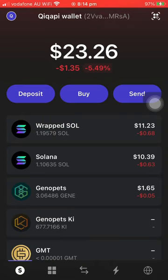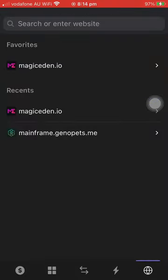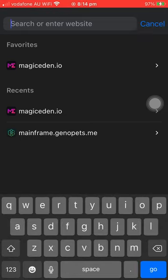Once you're inside the Phantom app, on the right corner, you'll see a globe icon — just press that. This is the browser of the Phantom app. You just need to type mainframe.genopets.me on the search bar. As you can see, it's already in there, so you can just select it from the menu.